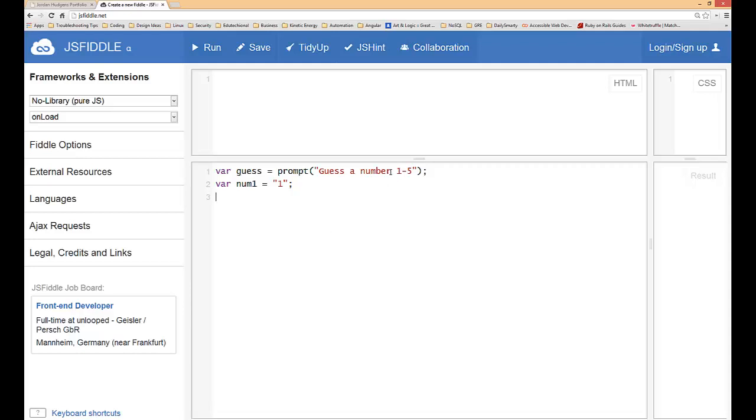It's also very important because we're getting the data from a prompt, even though we're giving it an integer we still have to pass it in as a string literal or else the switch statement will not work. So make sure that you are passing in, you're putting parentheses around the numbers. If you try to do it another way it's not going to work.